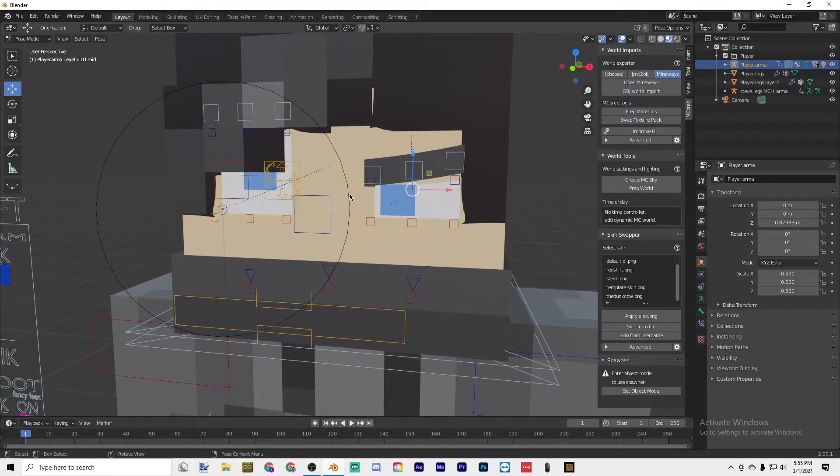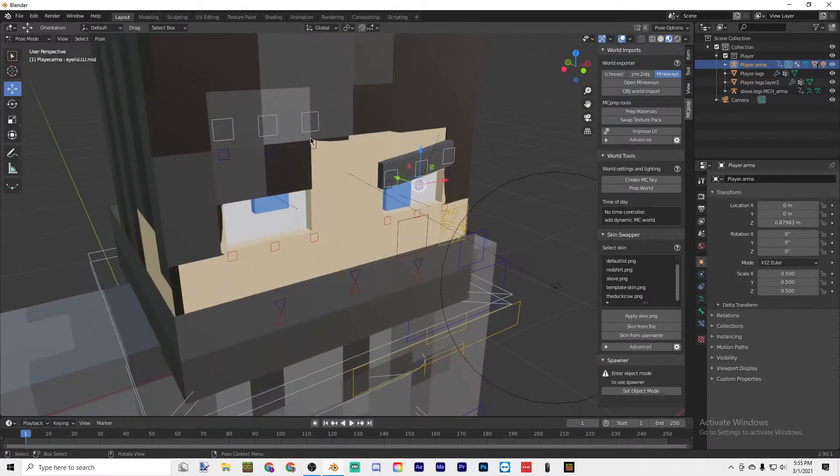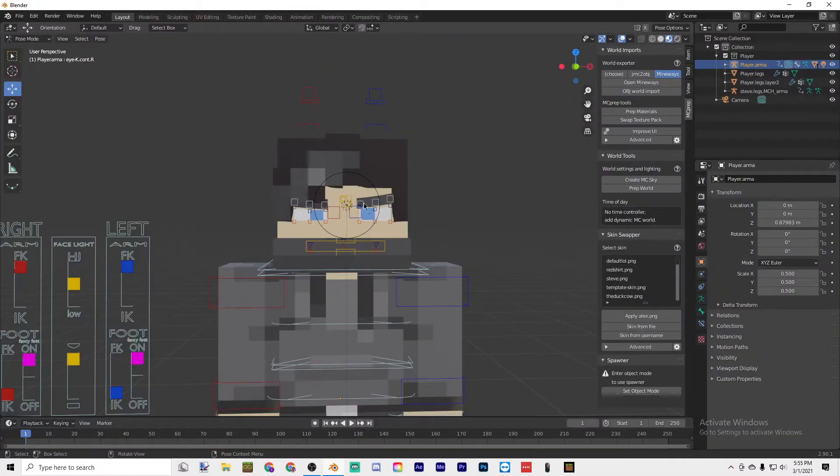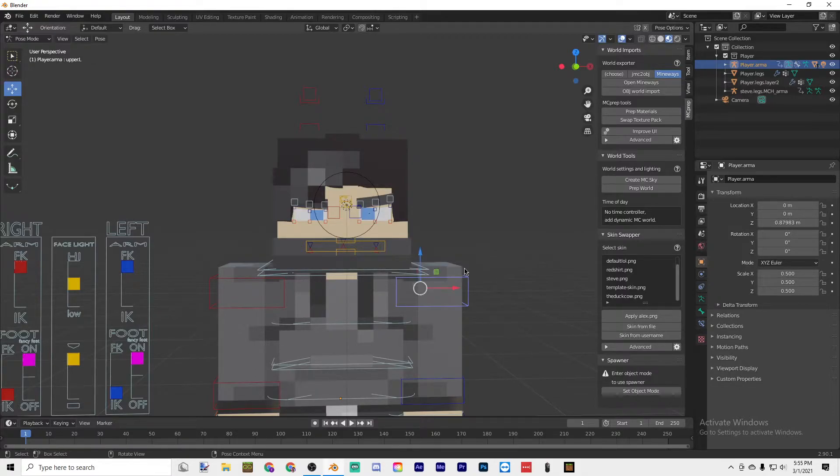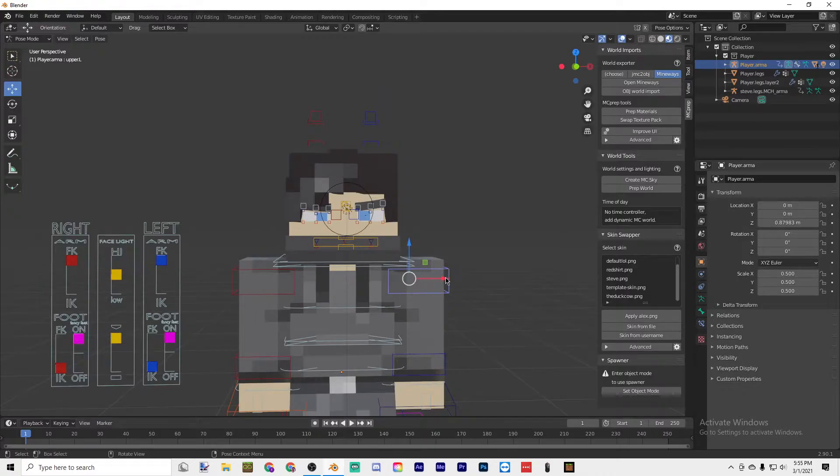I'll skip to when I'm done with this. Okay, so I've gotten the eyes into a position that I think looks pretty good.